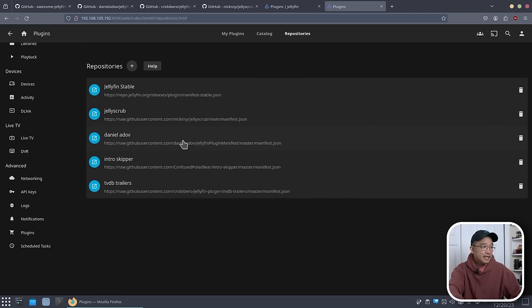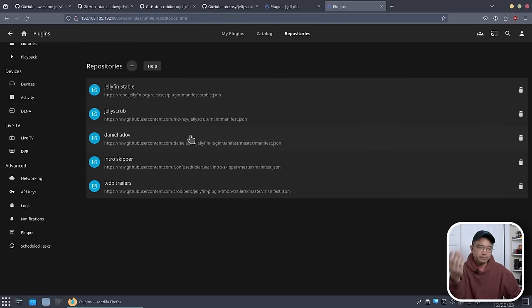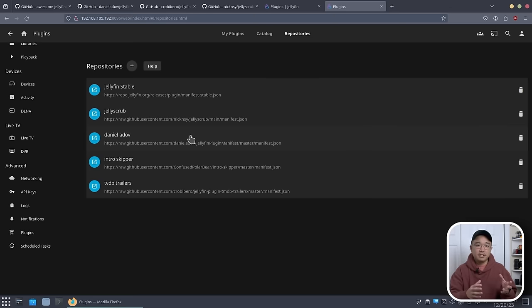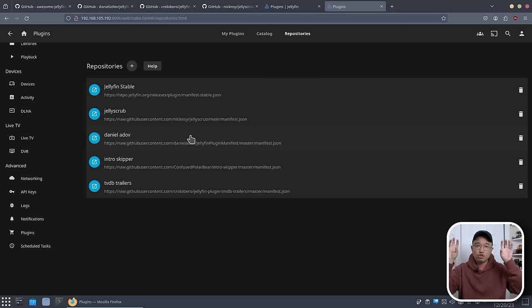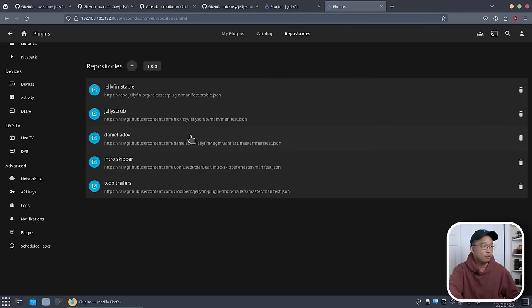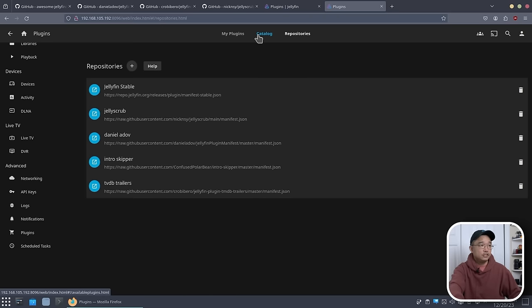Then you have Daniel Adov. He has a few plugins that you might find interesting, especially one that's called Merger or Merge. That allows, if you have multiple versions of the same video, say like in 1080, then in 720, then in 4K, instead of making three categories for it or three items for it, it'll merge them into one so you can select the version that you want to watch. That's probably a must-have as well in case you run into those issues.